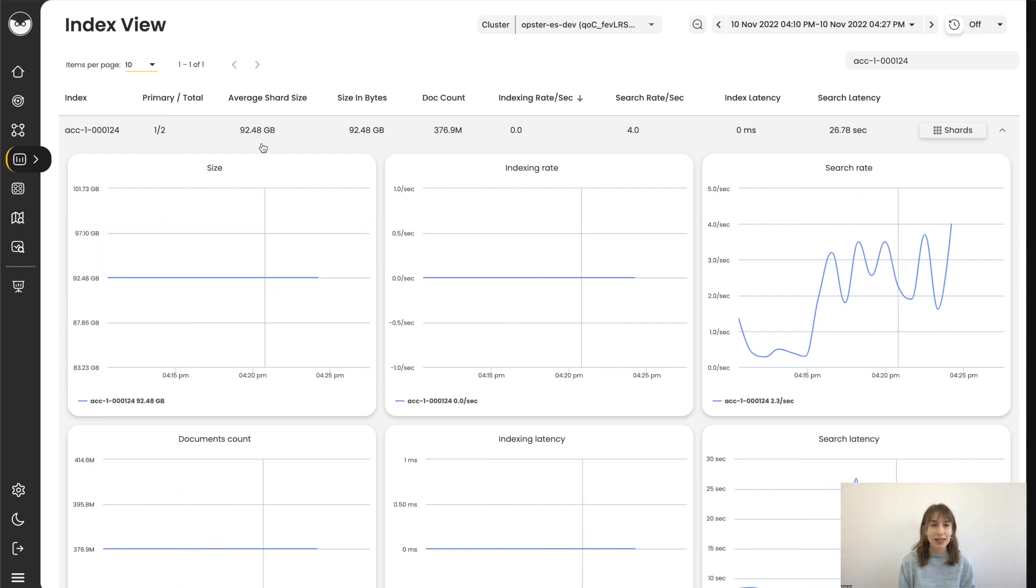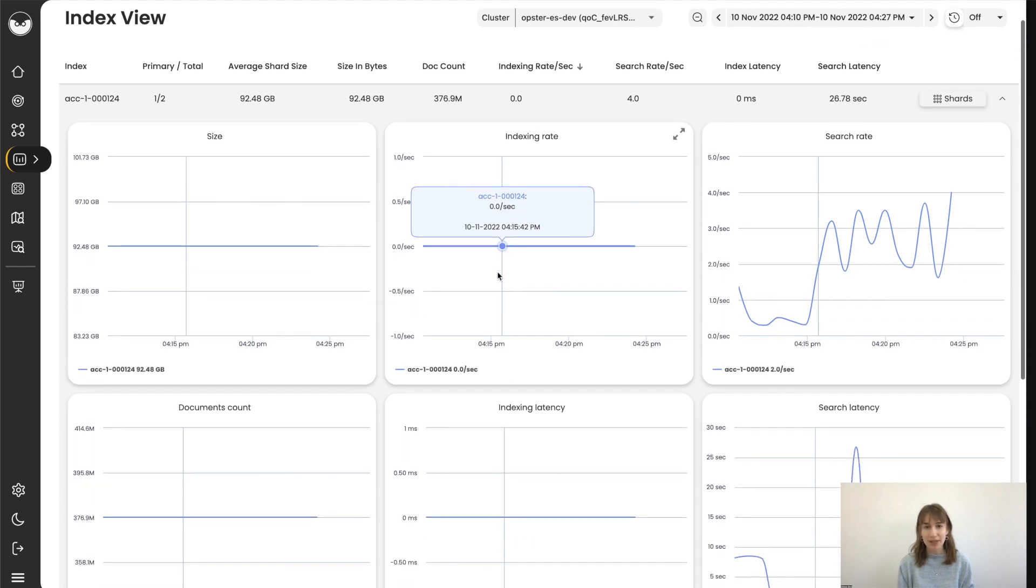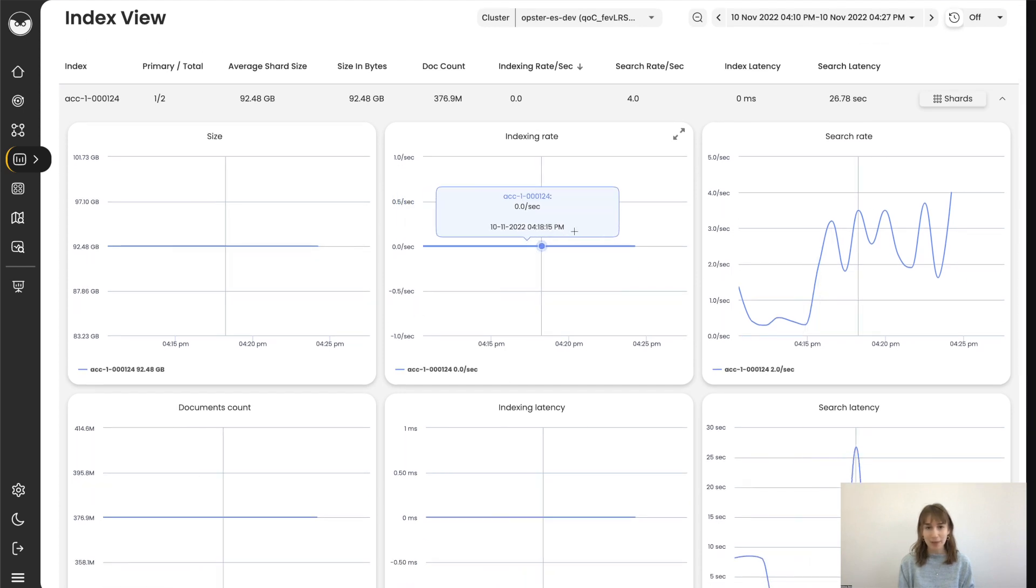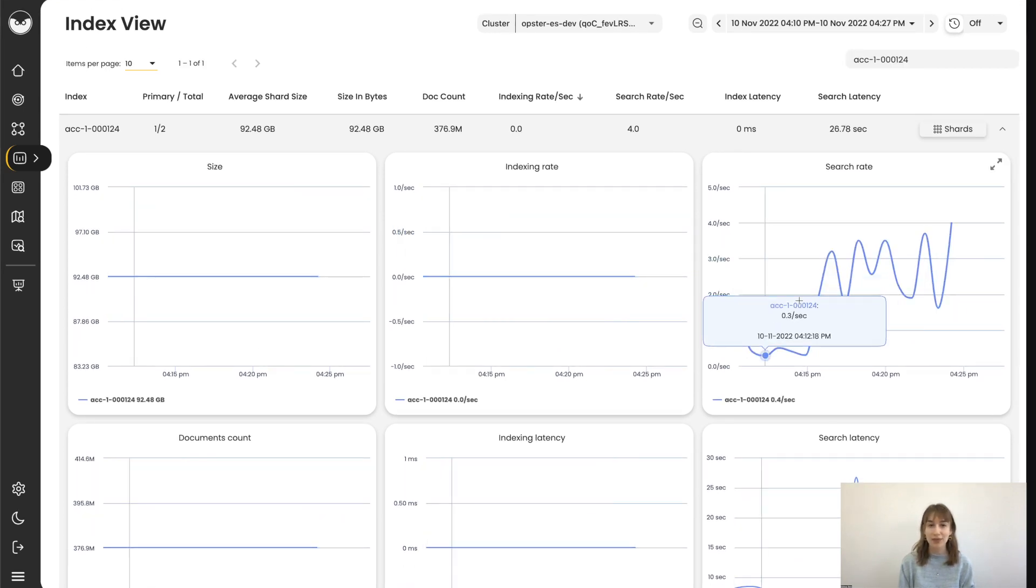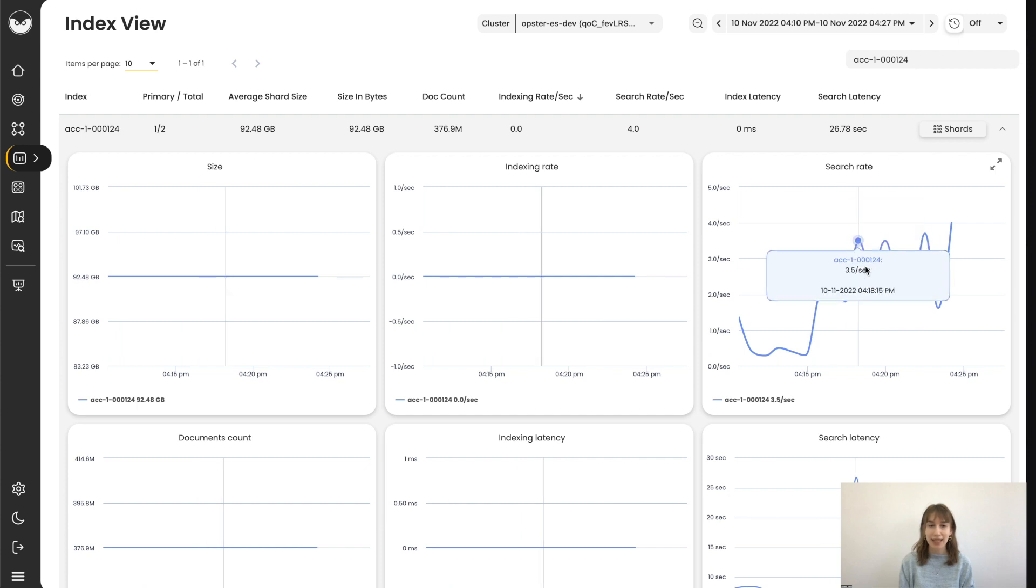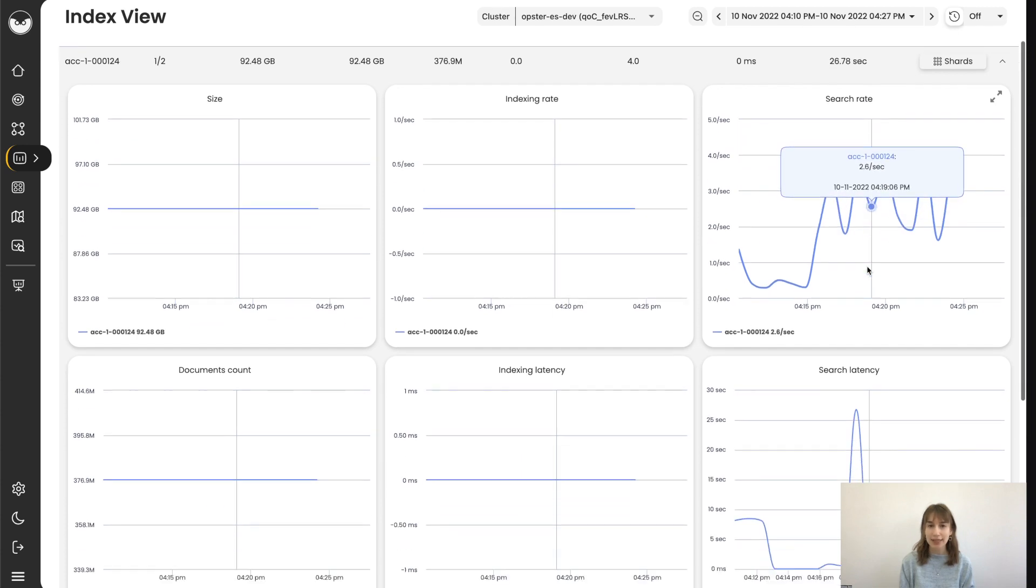The index rate of indexing activity, which is now none because there is no indexing. The search activity per second on the specific index and the search latency.